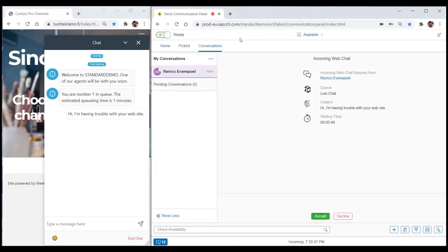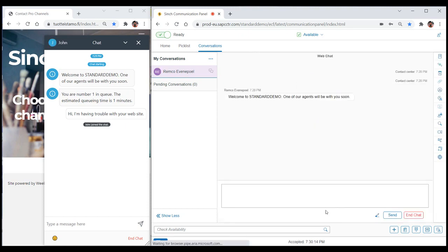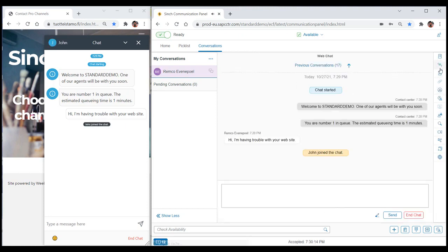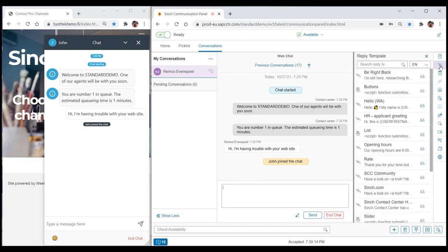A few seconds later, the agent receives a real-time web chat request from a customer who is having an issue using the company's webpage. The agent accepts the chat and clicks the reply template icon to access the library of pre-configured reply templates.